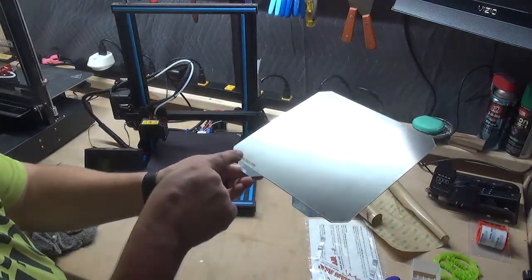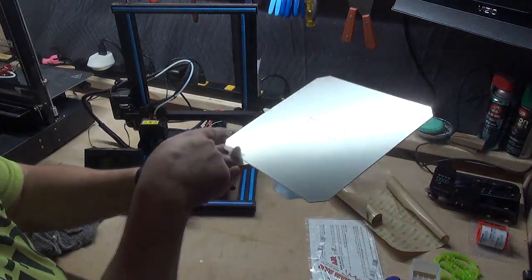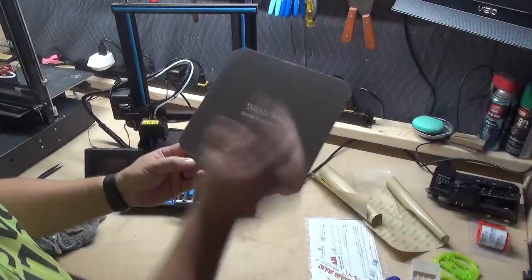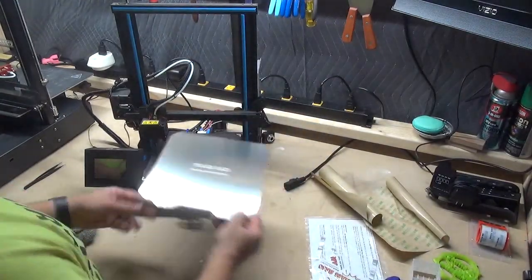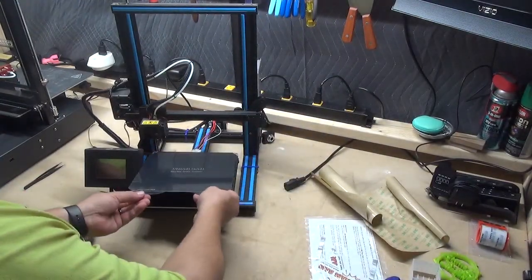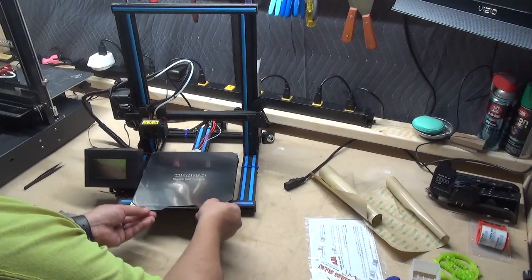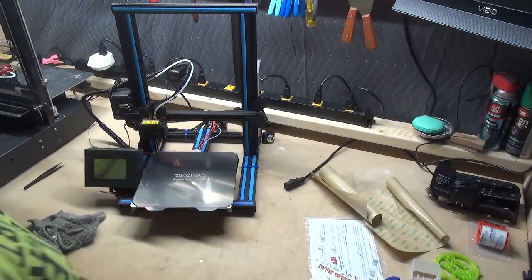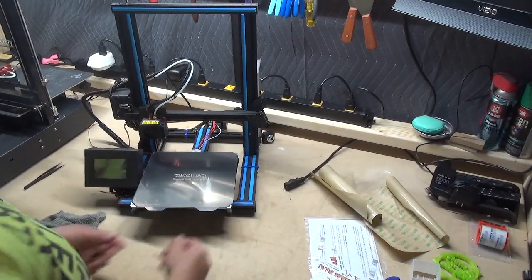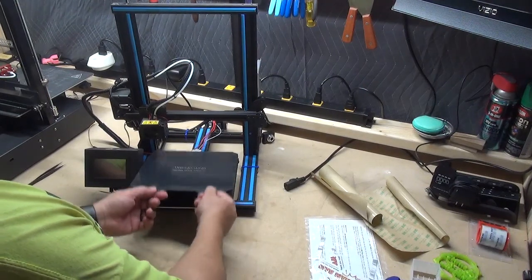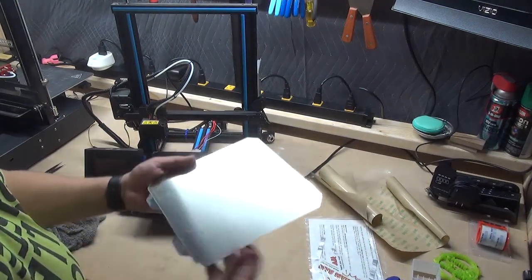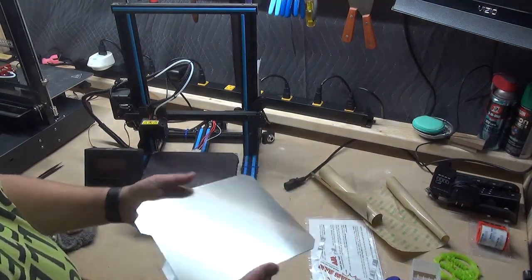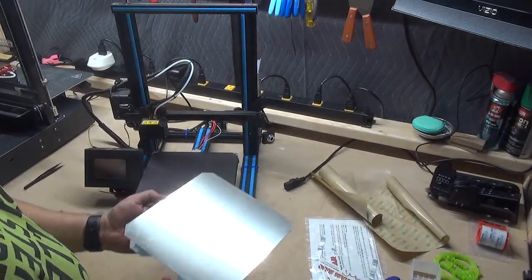So it still may have a few little minor imperfections, but the Wham Bam is now completely installed. Set it on our print surface. Here we go. So when it's done, you can now just lift that off, give it a nice little flex, and we're done.